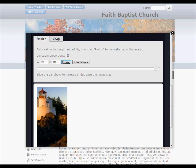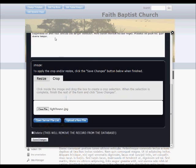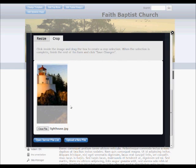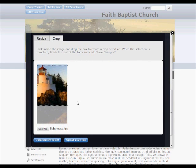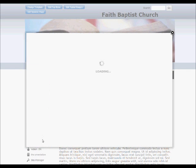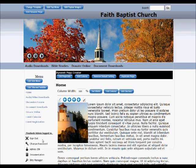And then when I go to crop I can put the cursor in here and change the selection to what I want. Click save changes and it will take me to the loading screen and then it'll automatically refresh the page and there is the image that I just edited.